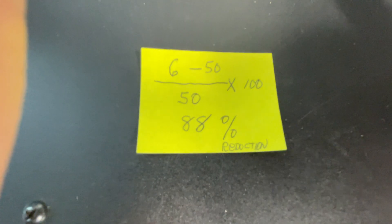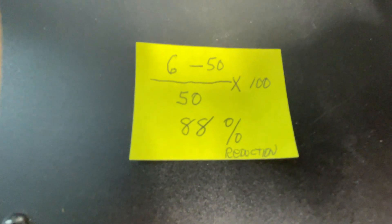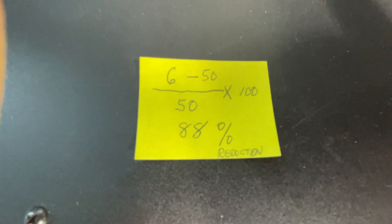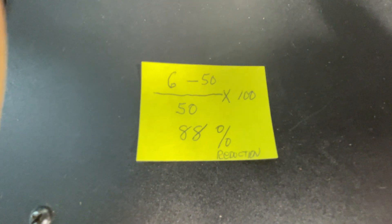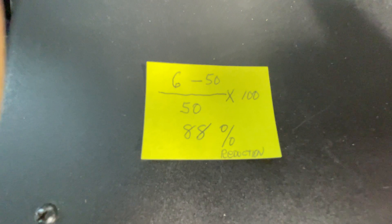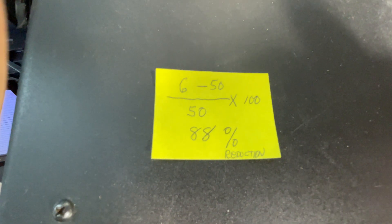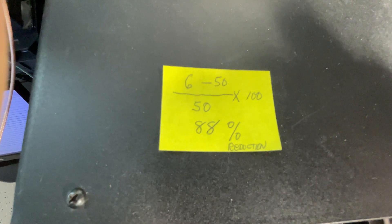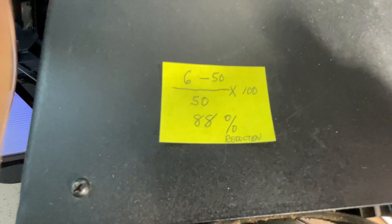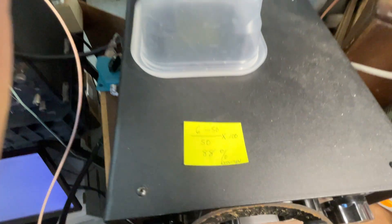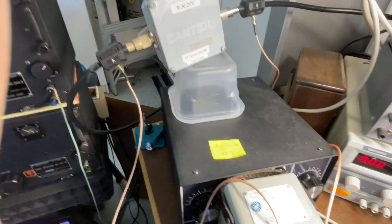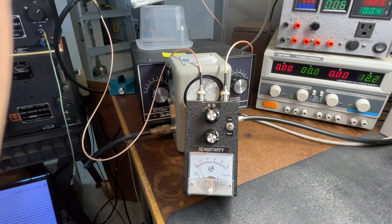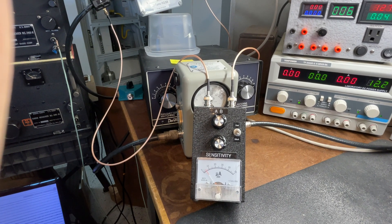An 88% reduction in the common mode current. So we just took 50 coming in minus the 6 coming out of the choke, divided by the incoming 50 microamps times 100. Come up with 88%. I think in the other video it was more towards 97%, which was not accurate. I just wanted to clear the air on that.